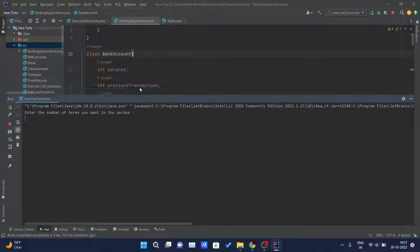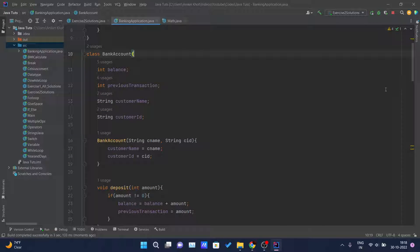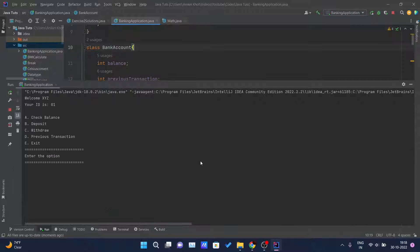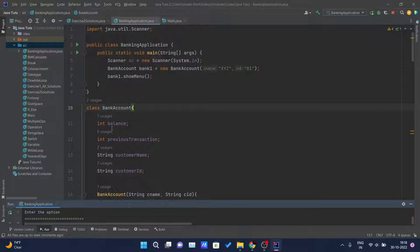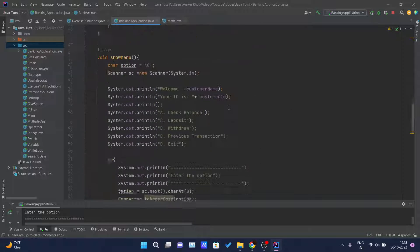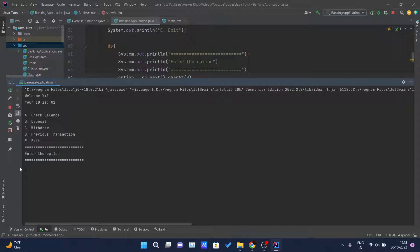Let's run this. After making sure we are running the correct Java class, here you can see: 'Welcome xyz, your ID is 101.' This is because we passed 'xyz' and '101' to the constructor, which assigned those values to customerName and customerId, and they are getting printed on the console.